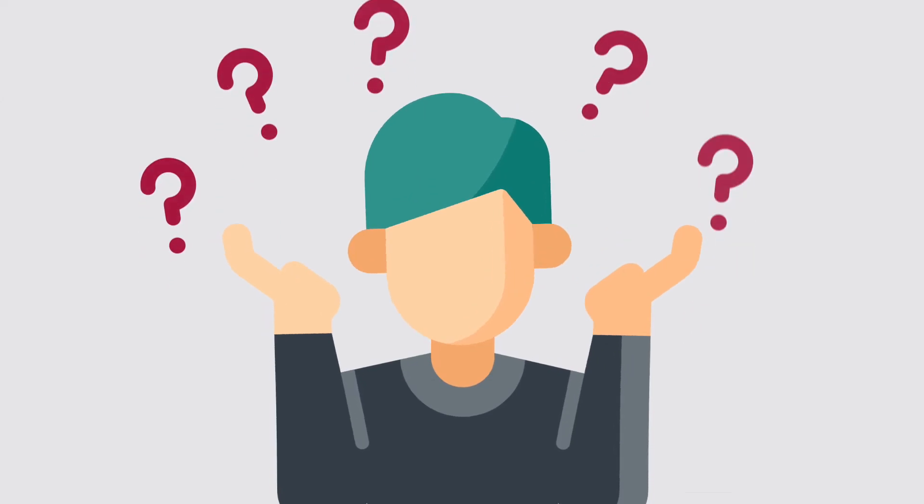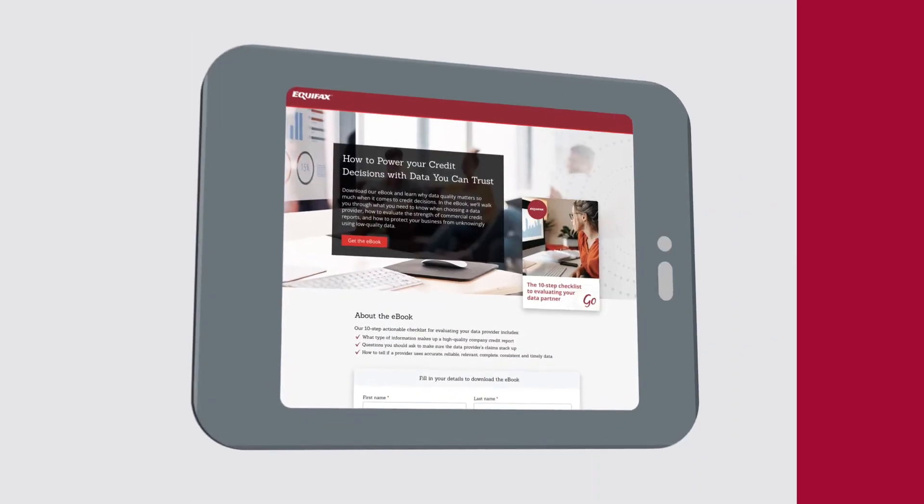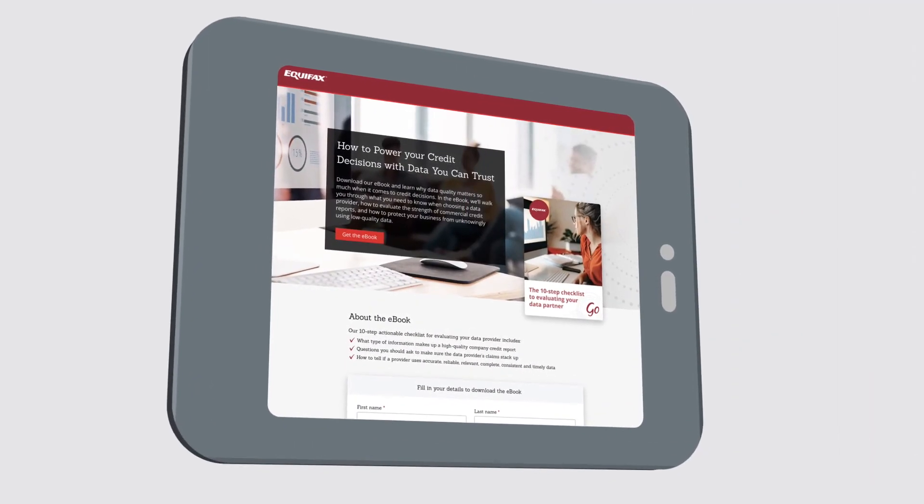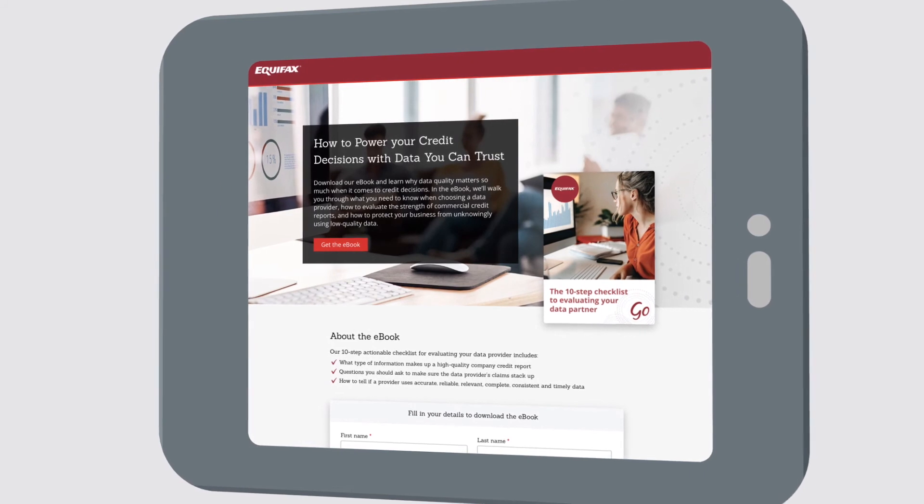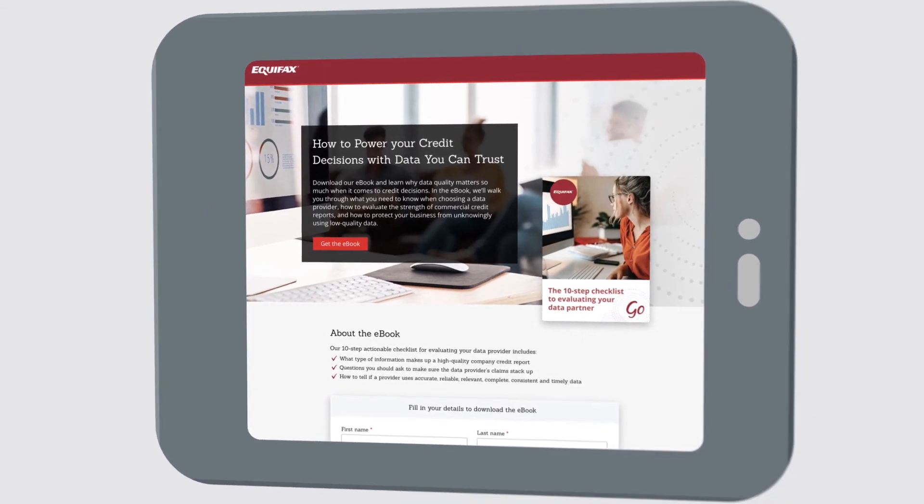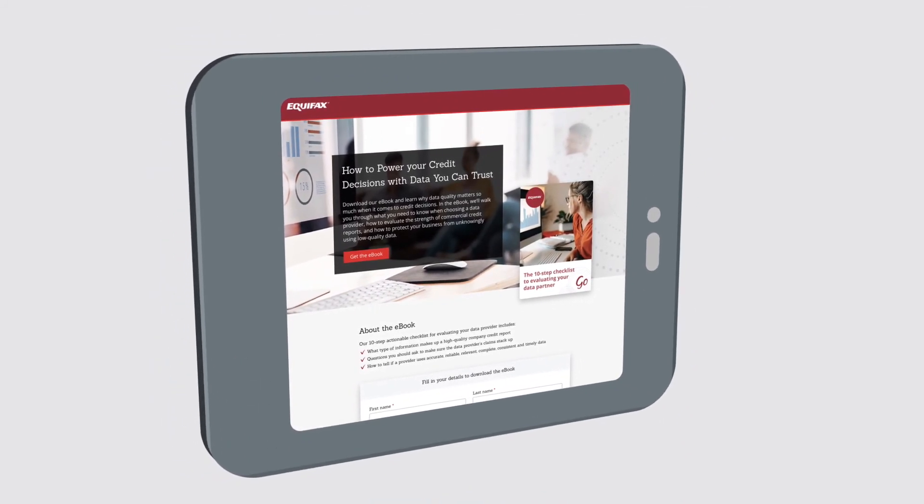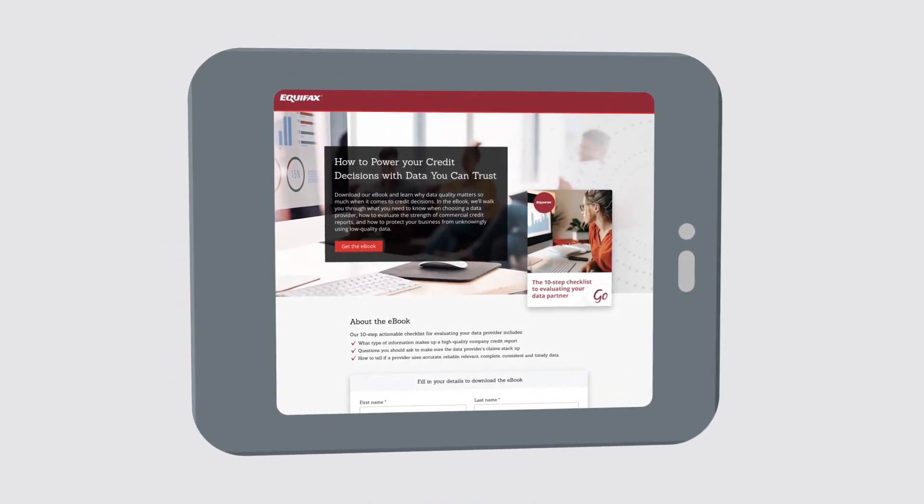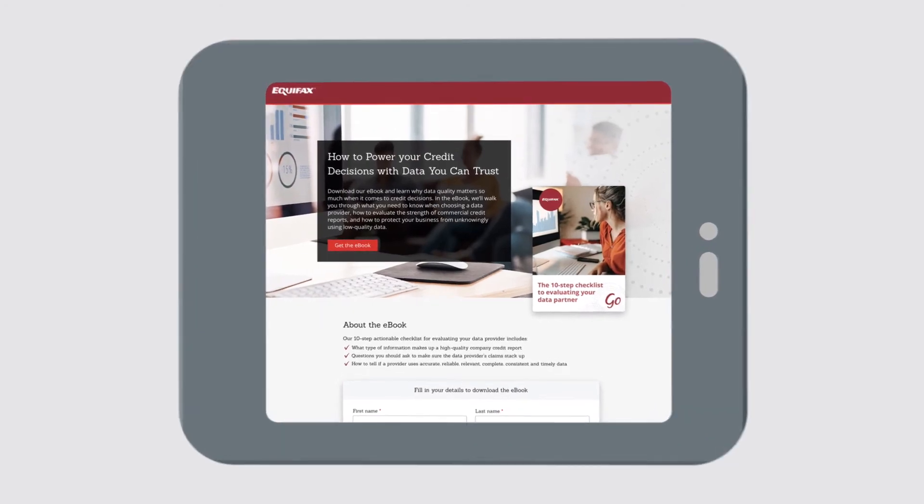So, how do you make sure this doesn't happen to you? Become an informed data buyer. Check out our e-book, which breaks down the steps for evaluating the quality of data provided by third-party providers.